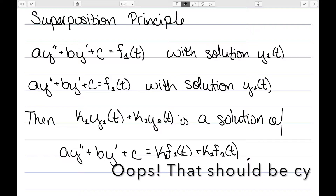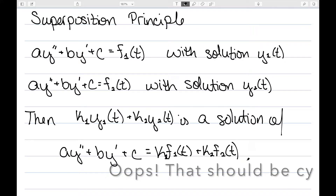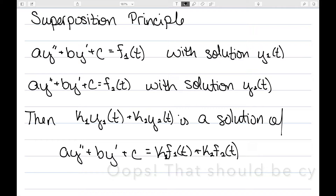This allows us to start looking at cases where f(t), the function on the right, is a sum. Before we could talk about particular types of functions and their products, and now this allows us to handle sums.